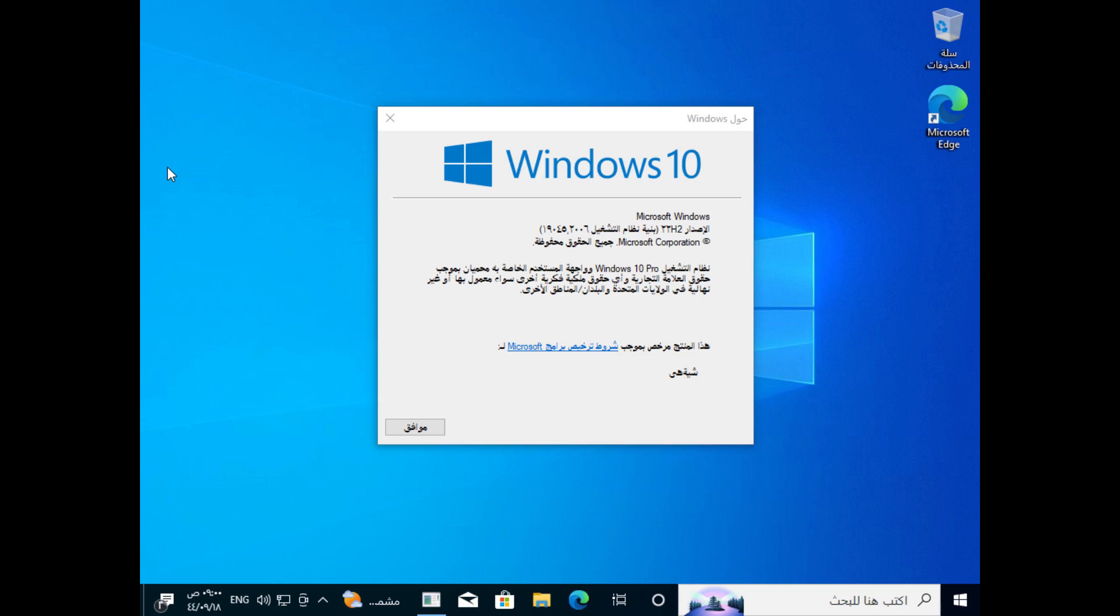The clock also reads a different time in Arabic, not displaying numbers we are used to seeing in English and other languages.